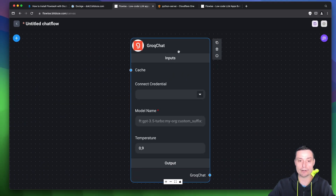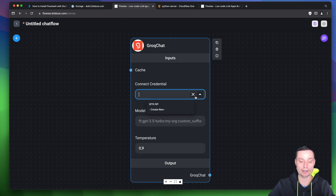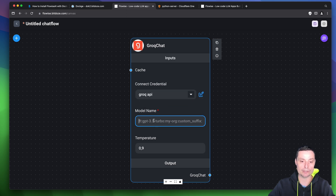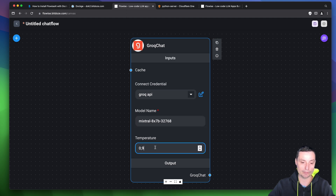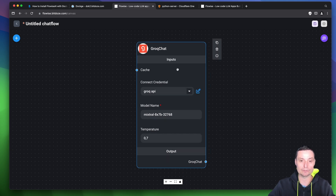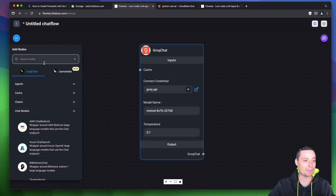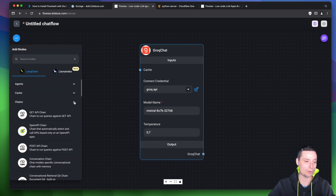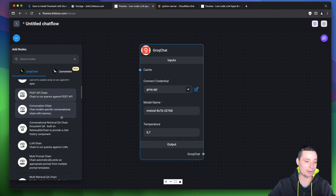This is the interface and you have connect credentials — you will need to create a new credential with your Grok API key. I already have one. I will insert the model name; the model name for this is the Mixtral one. You have options to set the temperature. After adding your LLM, you will be able to use the chains. I will use a simple LLM chain and drag and drop it in here.